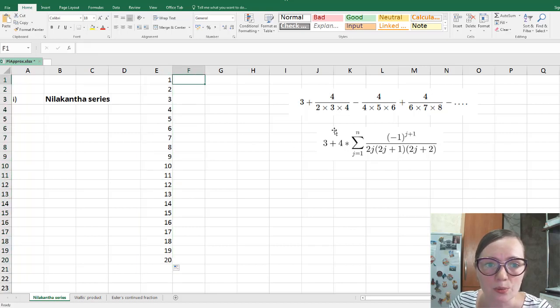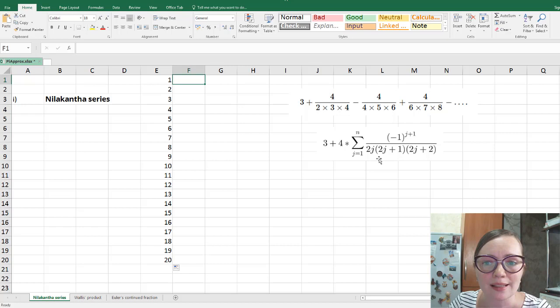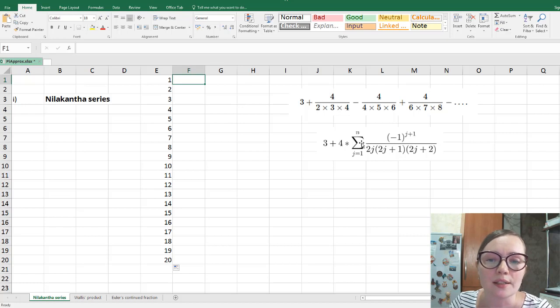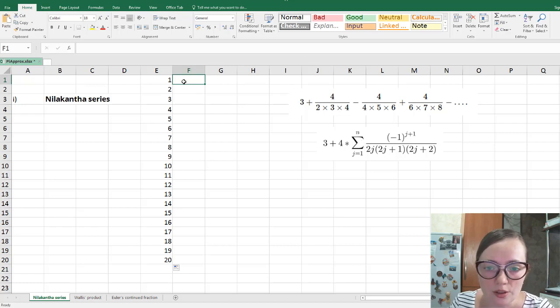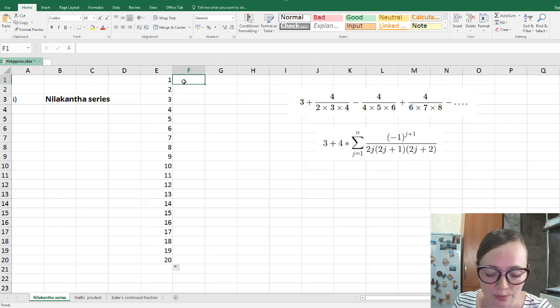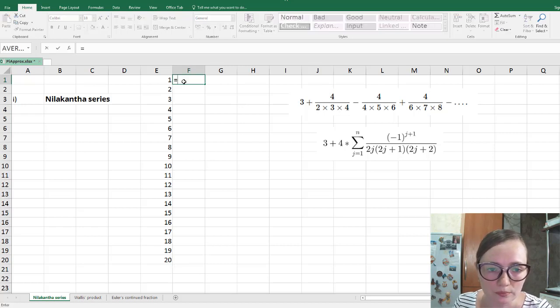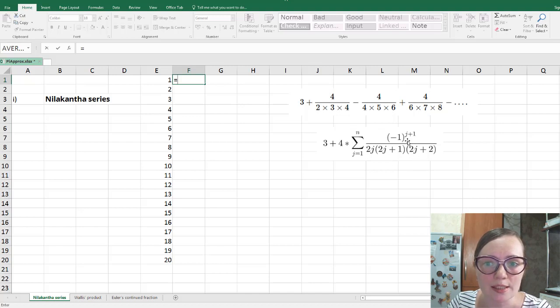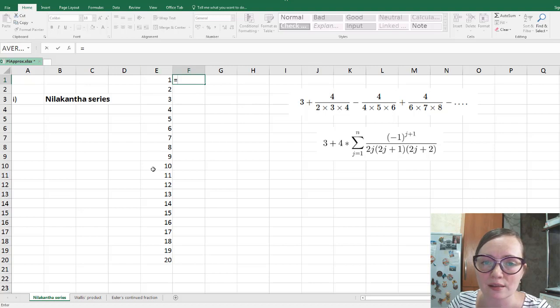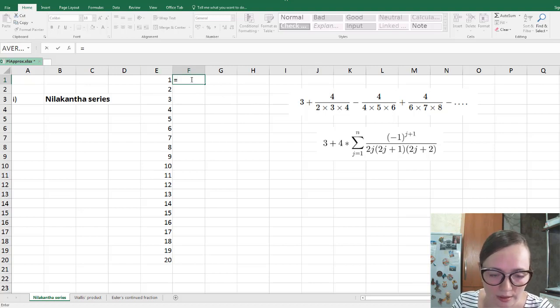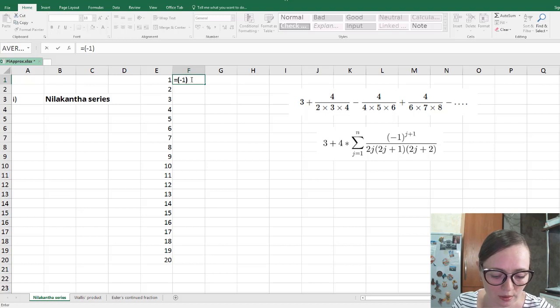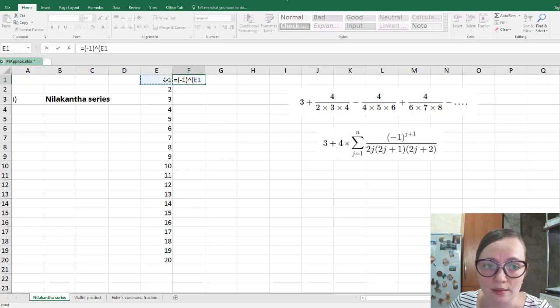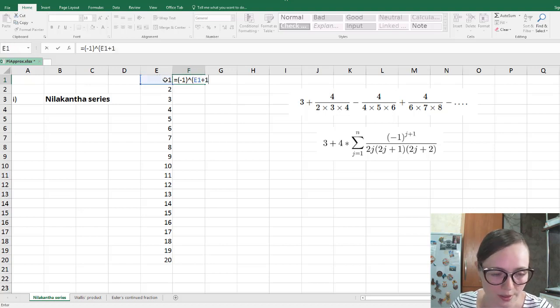Next one, I'm going to calculate each summand, not summand, but this value under the sum. In Excel, to type formulas, we use equality sign. And next we can type the formula, and instead of j, we will use the index, which we have in this column E. So we can type minus 1 to the power, and in the power we have j plus 1. So j is this column, plus 1.